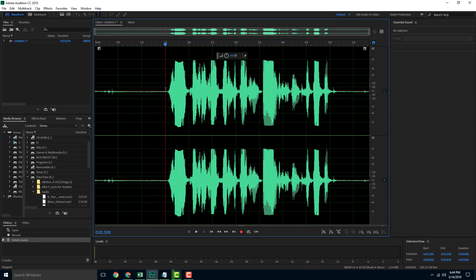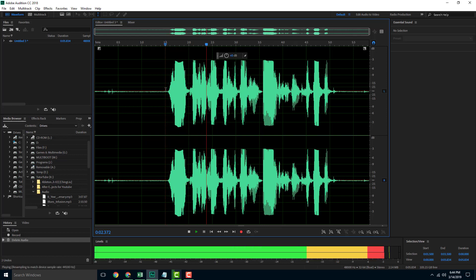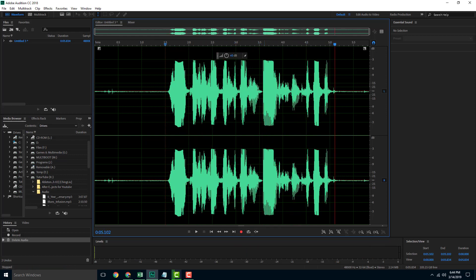So now let us hear the audio again — let me press the spacebar. So this is my first recording and this is going to be perfect. You can see that that is how it actually works.